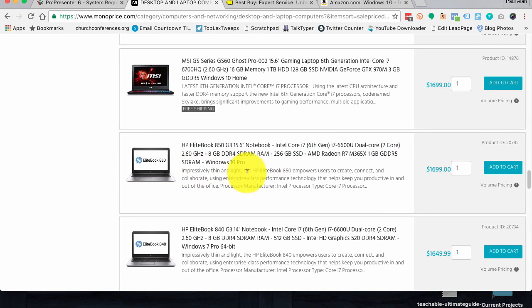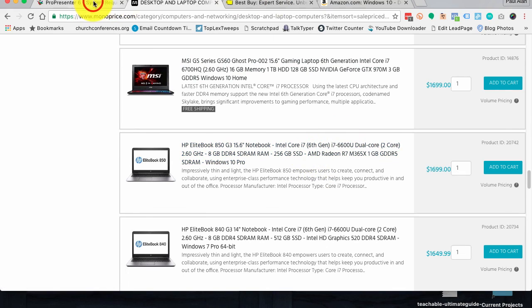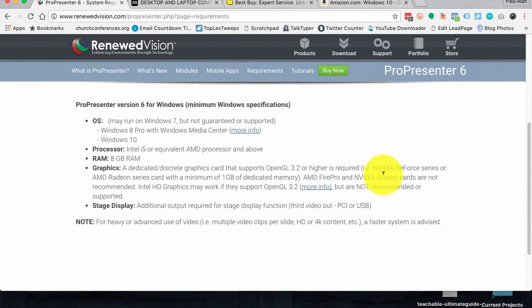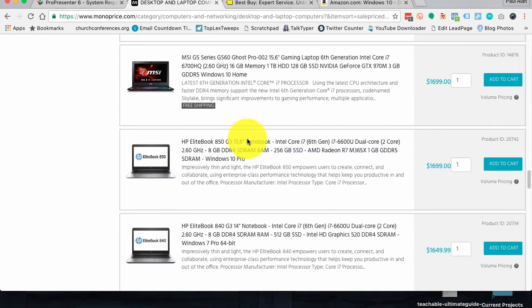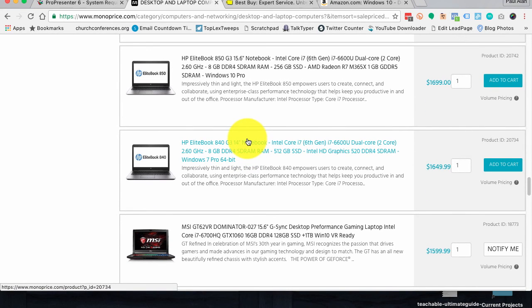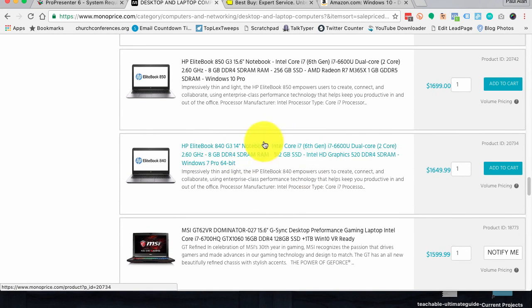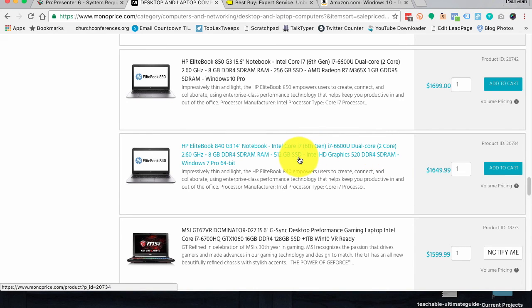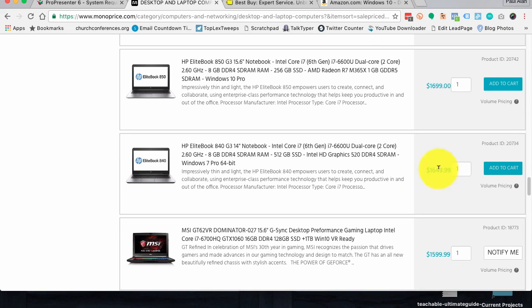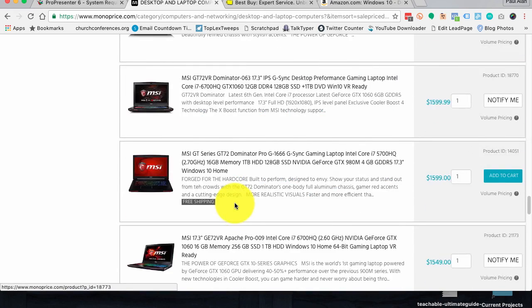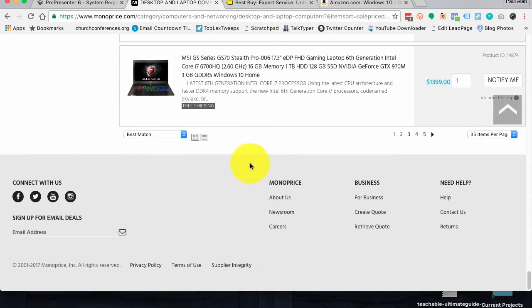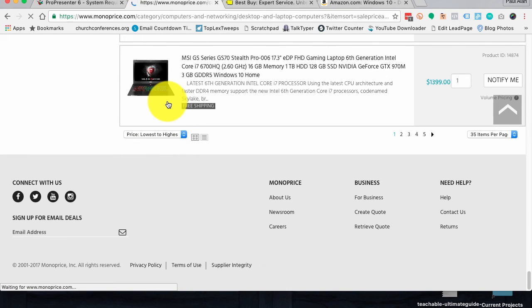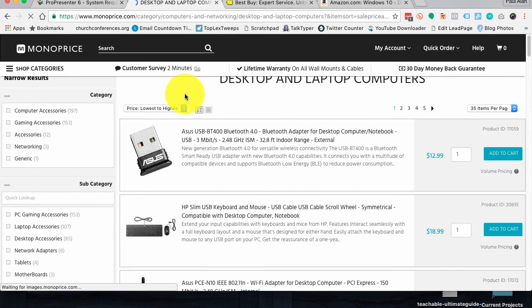So this HP Elite book looks like it would be good. We would need to, let's see, AMD Radeon. Let's check over here. And I do believe AMD Radeon. So that one should work. And I've just picked that kind of out as random. But keep in mind that this is a pretty high-end machine. We're looking at something in the $1650 range. And Monoprice is not a high-end place. So these are not cheap computers that we're looking at.